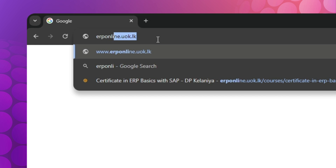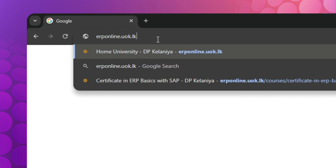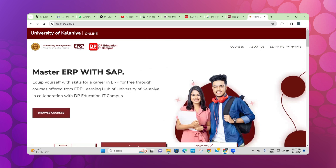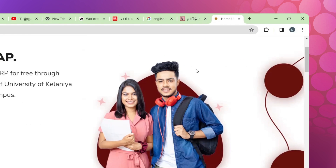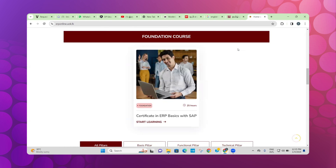First, go to Google and type erponline.uok.lk in the search bar. This will take you to this page. In the navigation bar you can see courses, and by clicking on the preferred course you will be directed to the specific course page.